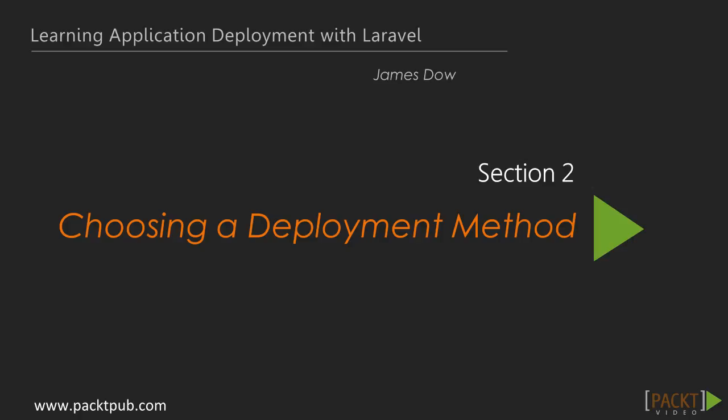Welcome to Choosing a Deployment Method, which is the second section of learning Application Deployment with Laravel.